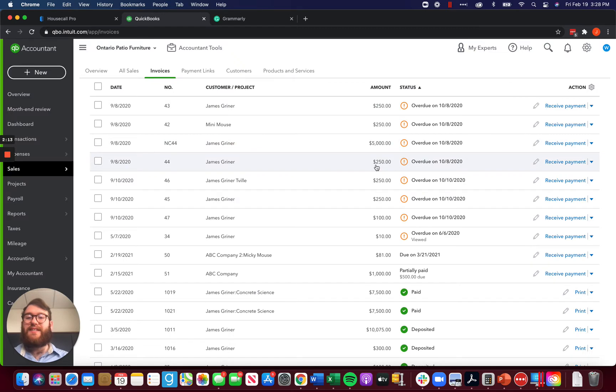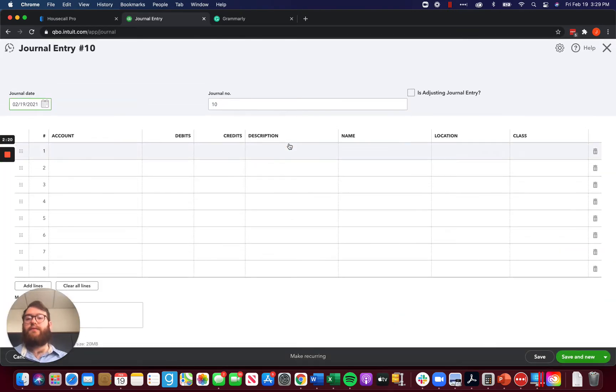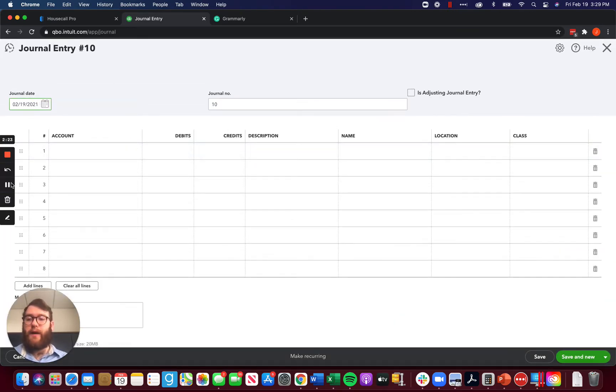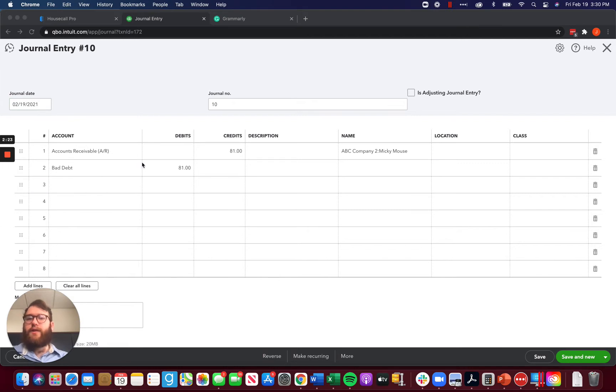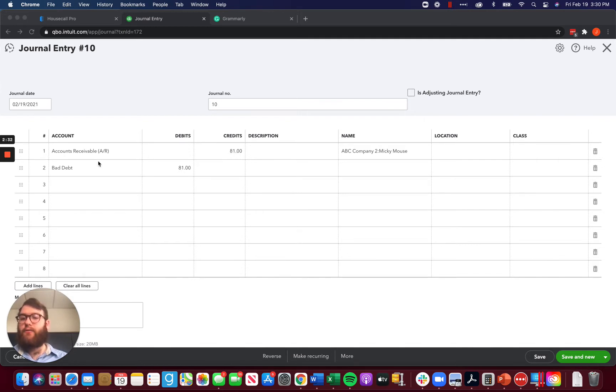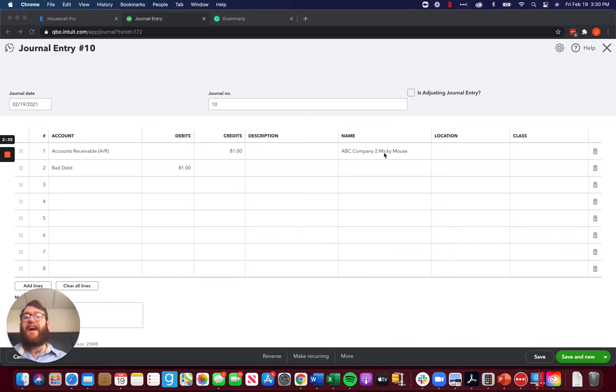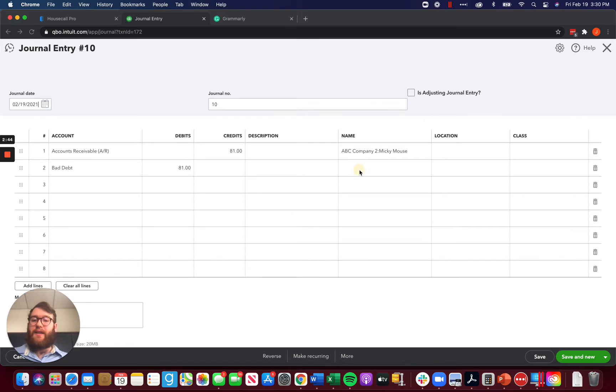So instead of doing that, it leaves us with two options. Option one is to do a journal entry here. And I'm going to set this journal entry up and I'll be right back. Awesome. So I've got this set up and I've set up a journal entry taking $81 out of AR, basically decreasing our AR by $81 for that customer. You have to memorize the customer that you're doing because whenever you're journaling with AR, it has to go to a particular customer and then journaling it into bad debts.